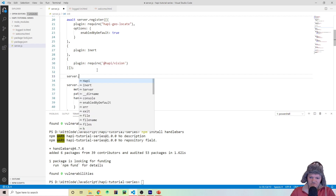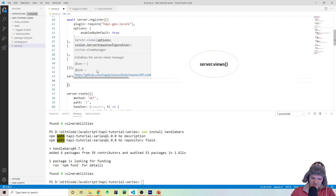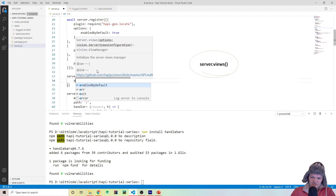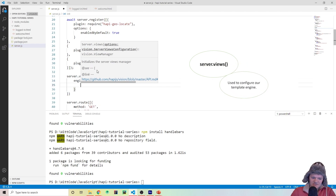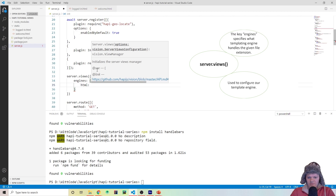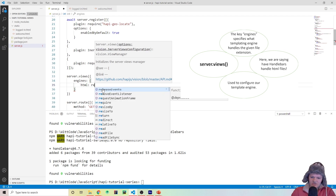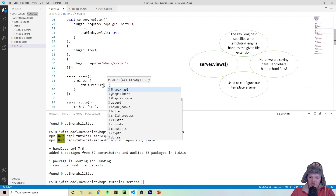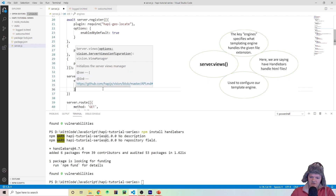What we do is we need to make Handlebars available to our Hapi Vision and our server. You do this through the server.views method. Then we use the key engines and pass it an object — these are all the extensions that will be rendered by the template engine we chose. Since we're using Handlebars, we do template engine: require handlebars just like this.